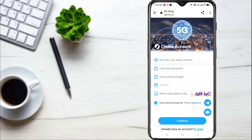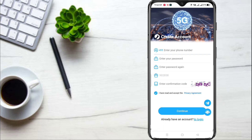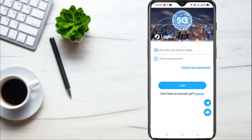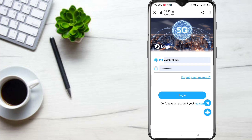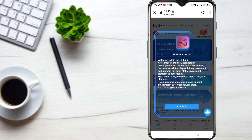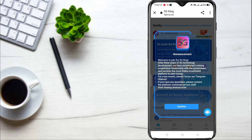Once you click on the app, you can create an account and log in. Then you can log in using your mobile number.